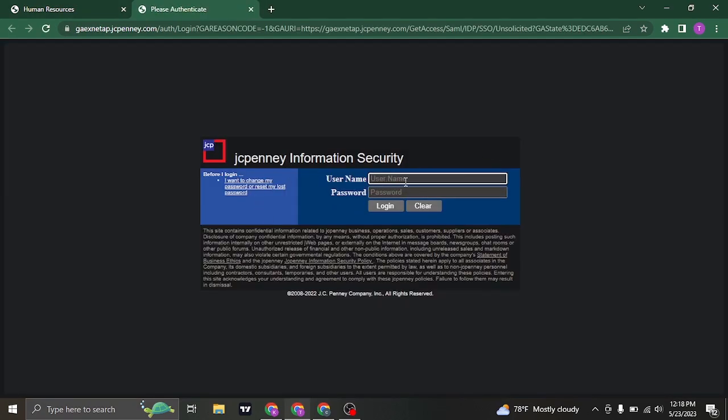Now in this first box, type in the username that you have for your account and in the second box type in the password.